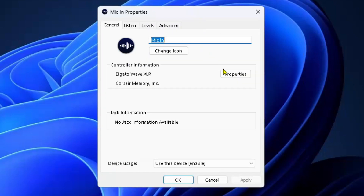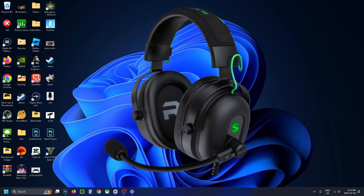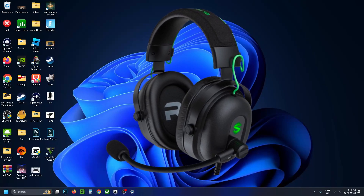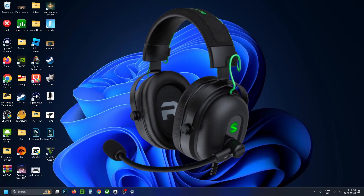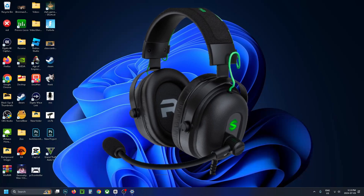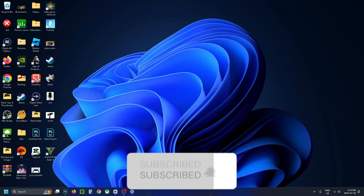Then have a look at the bottom and ensure your device is enabled here. If your microphone is still not working at this point, I'd recommend swapping out the cable and try plugging it into a different USB port. If this guide was helpful, like and subscribe and we'll see you in the next one.